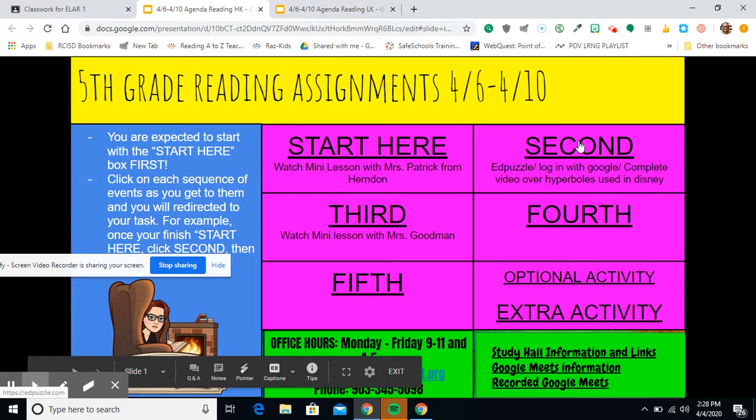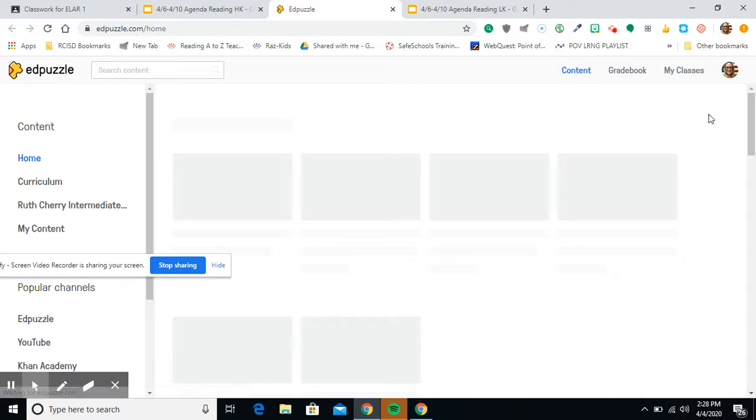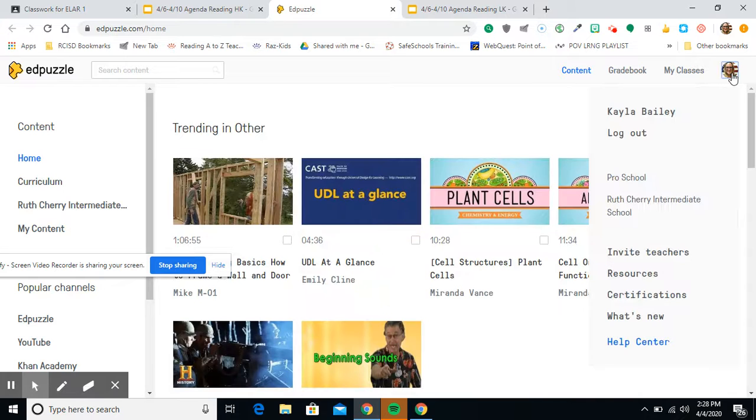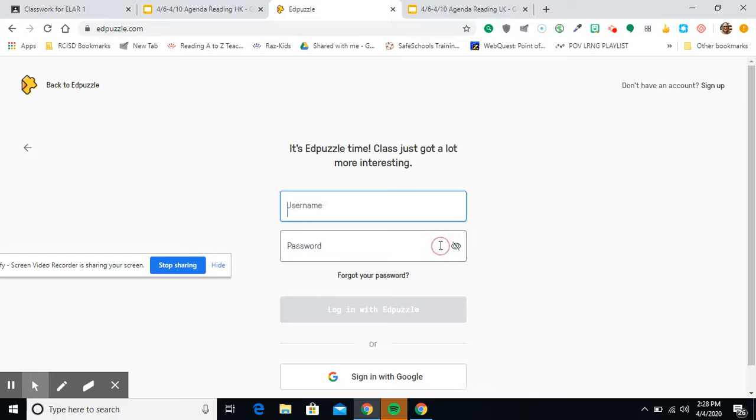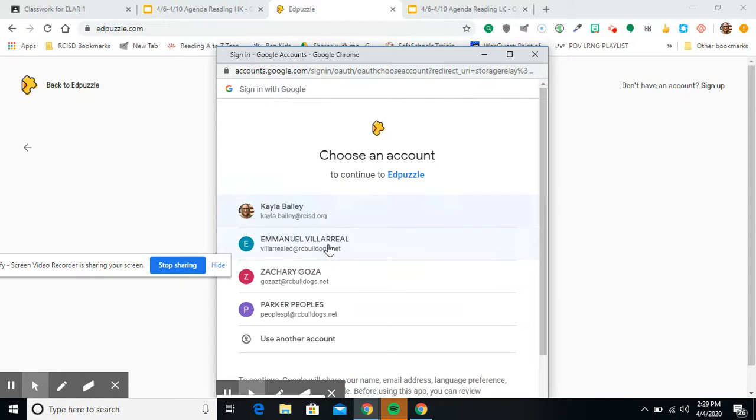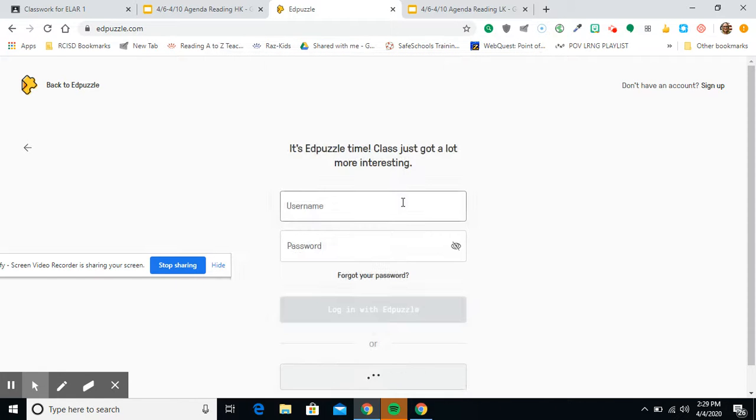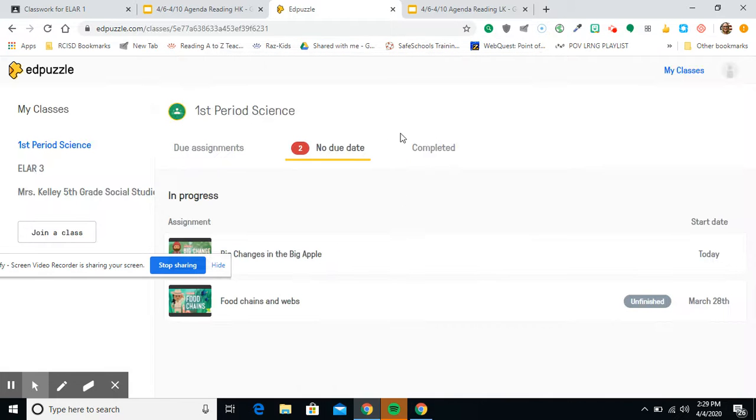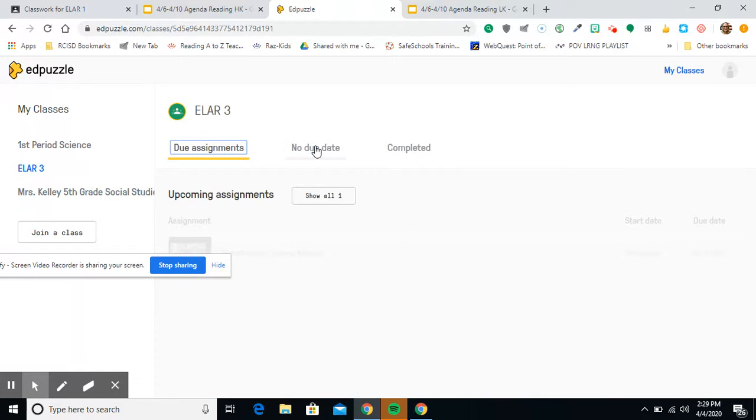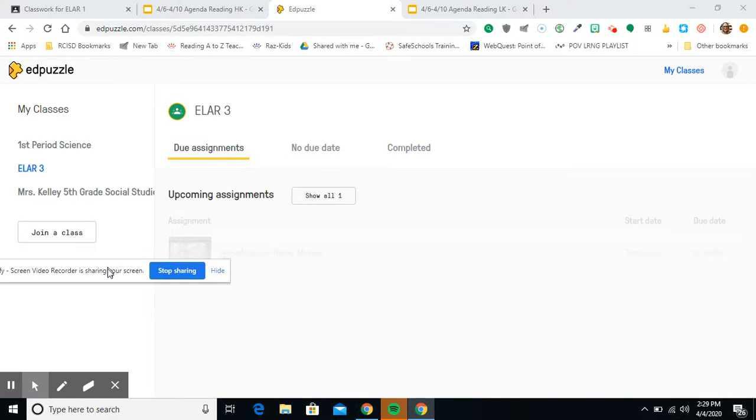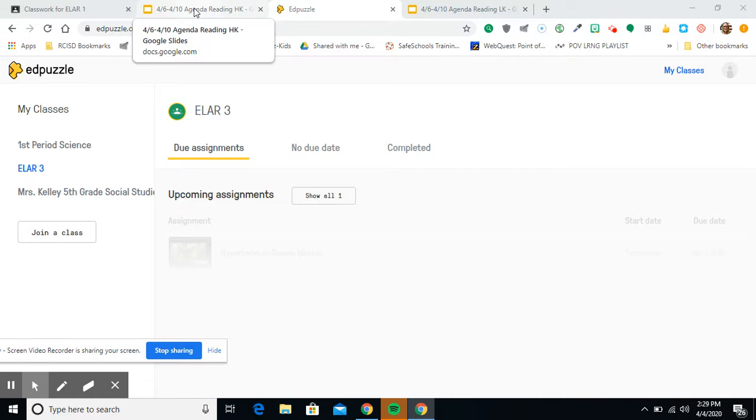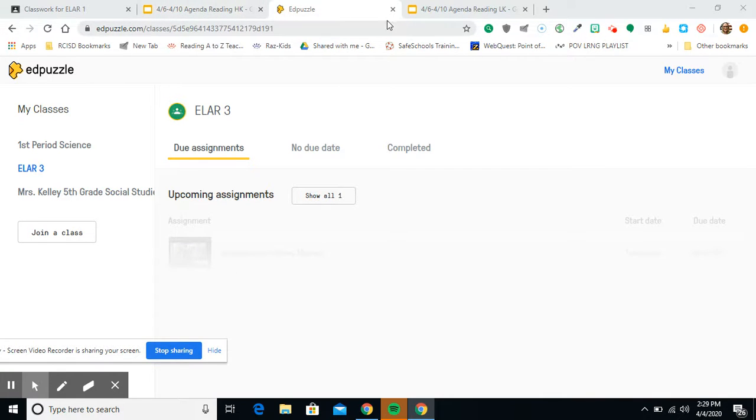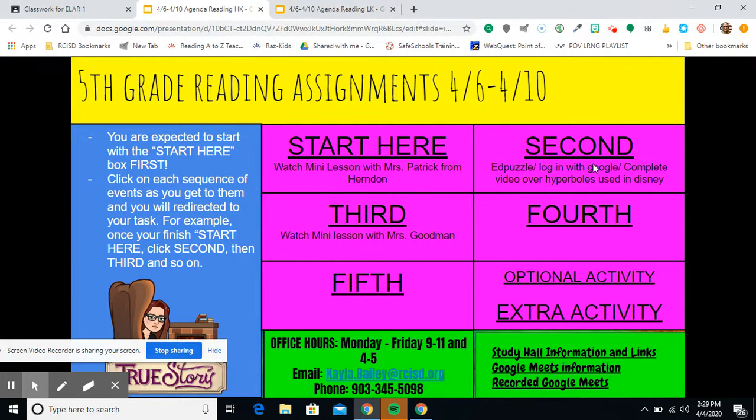And then the second thing you need to do is go to Edpuzzle. Log in. I'm a student. Log in with Google. And make sure you're in the correct class. So this is ELR and guys, this will be on there tomorrow because today's Saturday. So you'll see under do assignments. It's right here. It just hasn't posted yet because it's going to post tomorrow. And so once you're done with that, it's on to the next task. That's all you had to do for second.